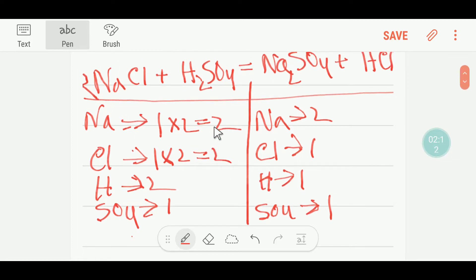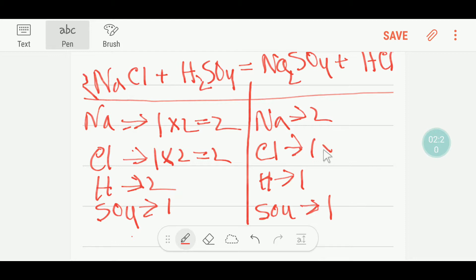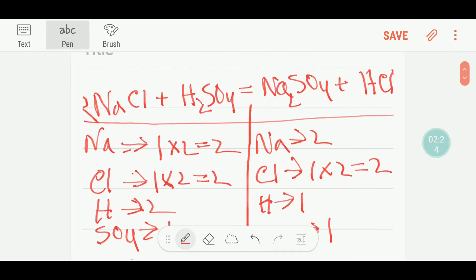Now our sodium is balanced. Our chlorine is not balanced — here we have two but on the right hand side or product side I have one. So to balance the chlorine I can multiply here by two, that gives me two. This two must come before the chlorine, so I have to put here two.